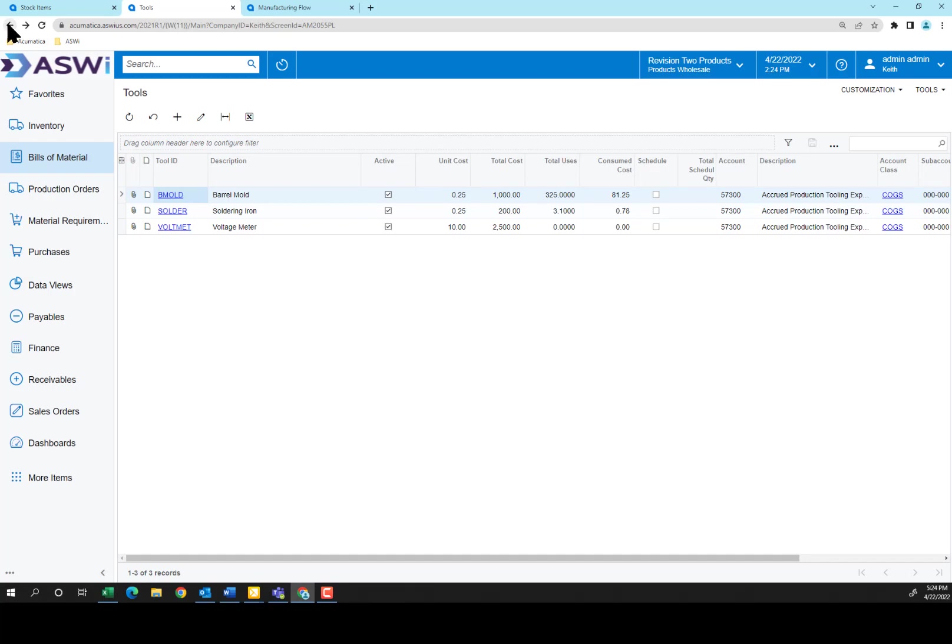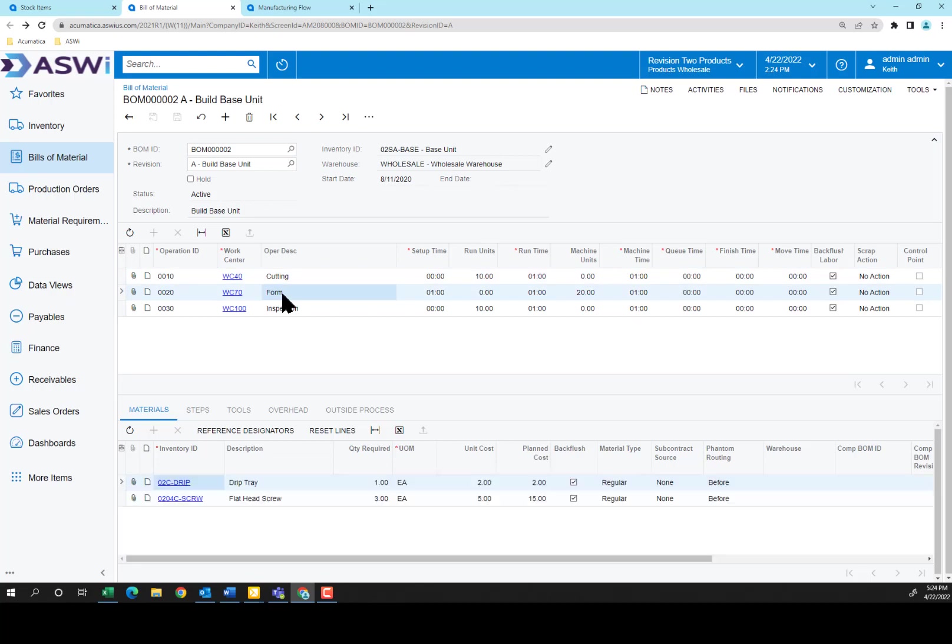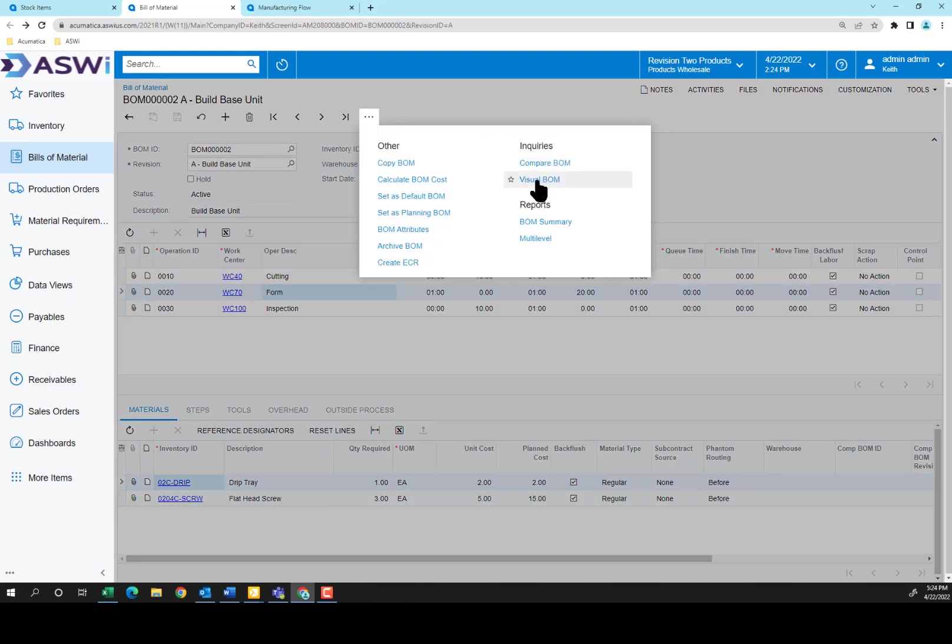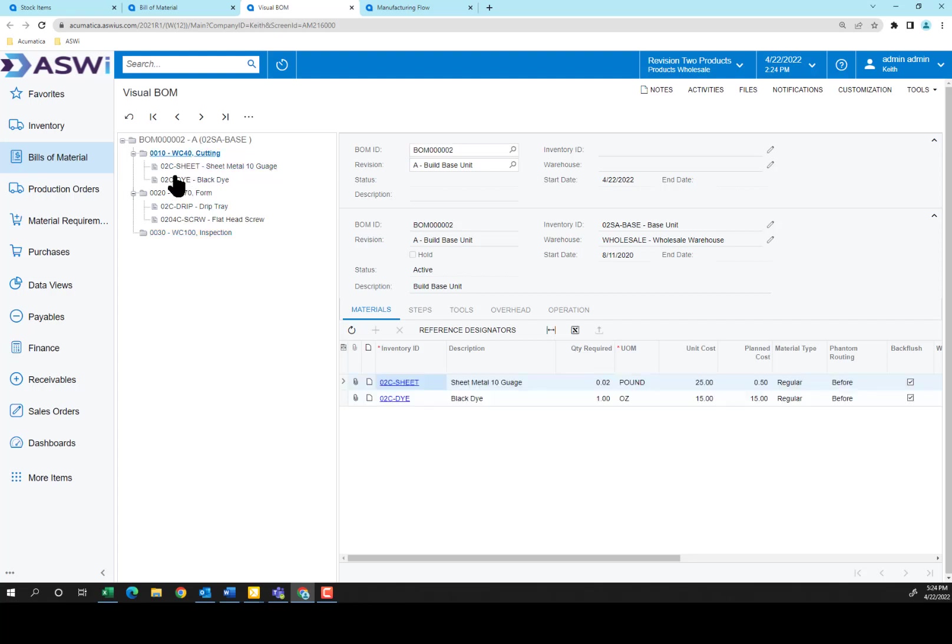Okay, let's go back to our bill of materials here, and we're looking at building the base unit. In this case, I've got the sheet metal I mentioned. At the form level, I'm using the drip tray and those flat head screws we looked at earlier. But if I really wanted to take a look at the bill of materials, there's several ways to do that. I can go to the visual BOM. Here you can actually see each of those details by their dependent steps in the process. The first thing that has to be done is cutting the material. I can show that here. And then forming it.